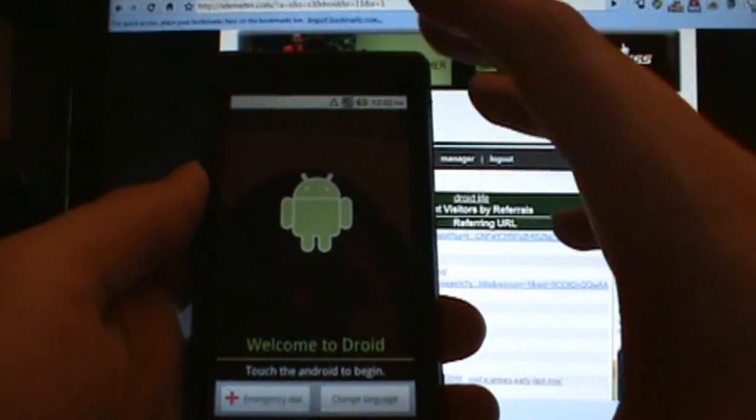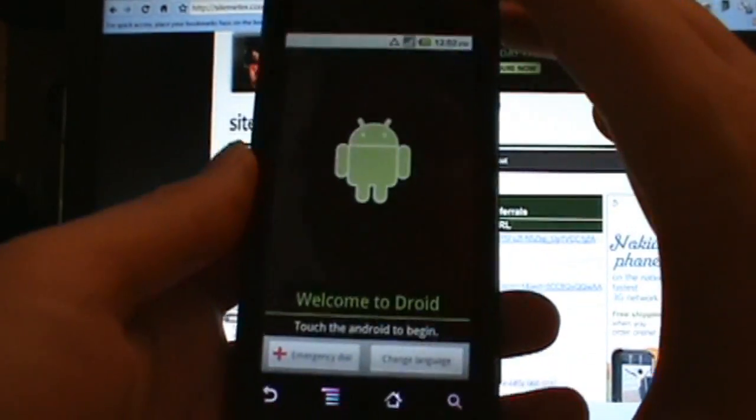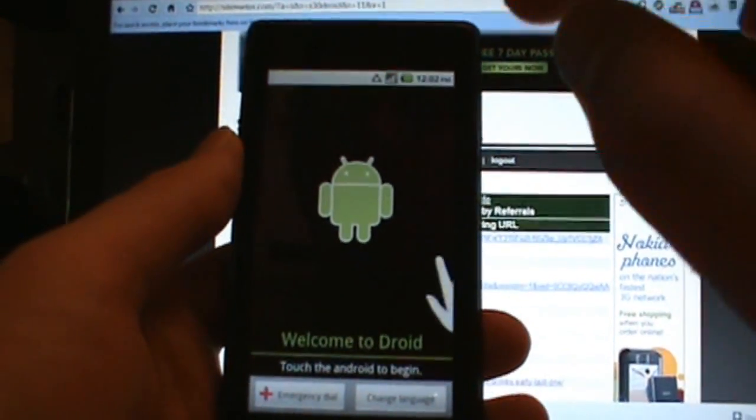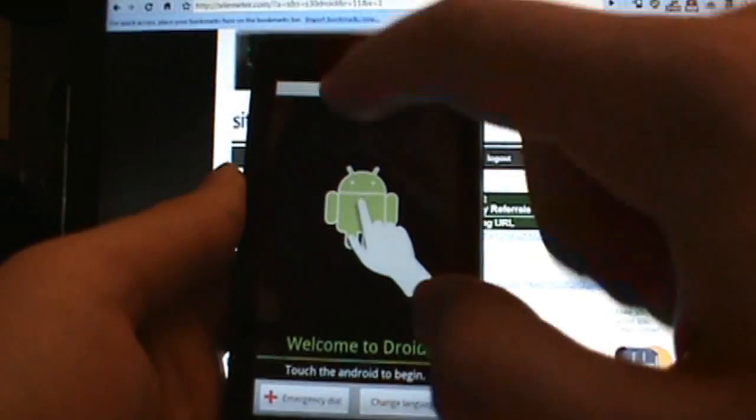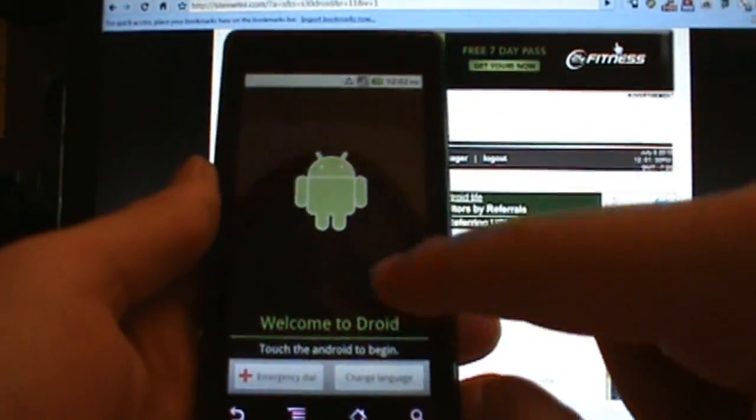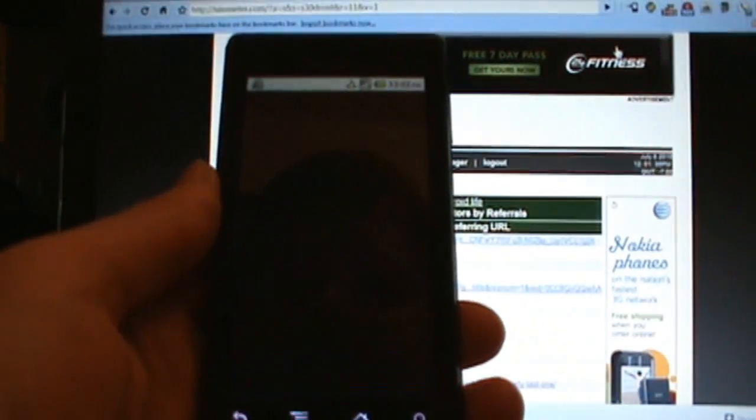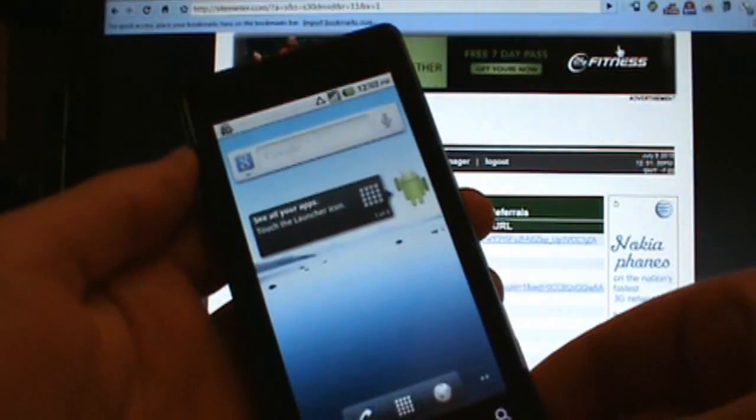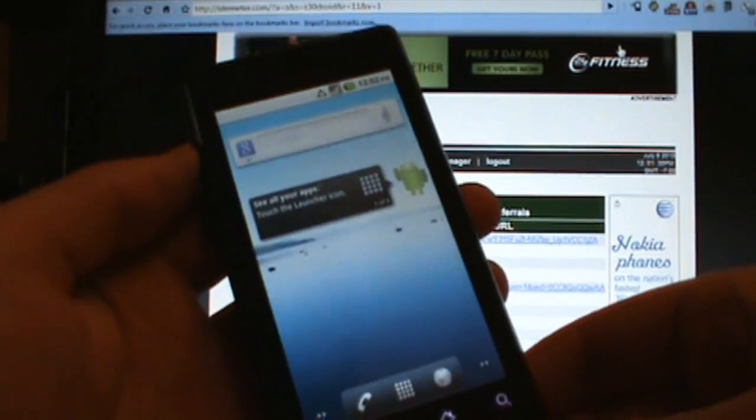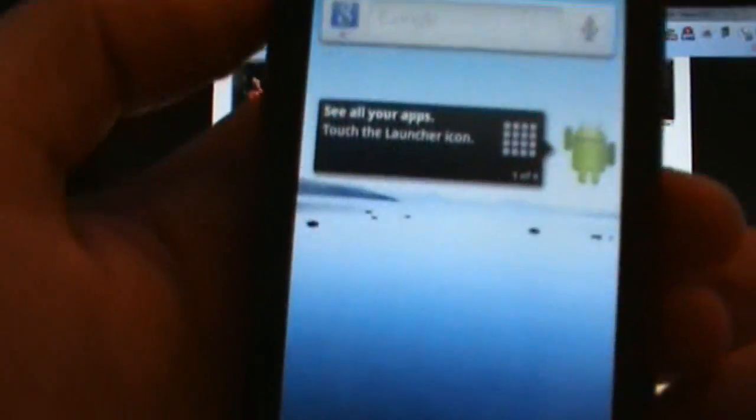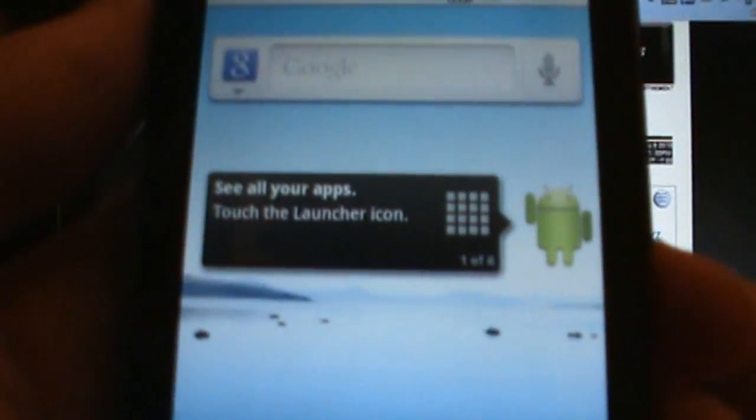I'm actually going to skip through this. For those of you that don't know, a good trick to skip by this activation screen is just to touch all four corners of your Droid in a row and it skips right by it. Here we are.